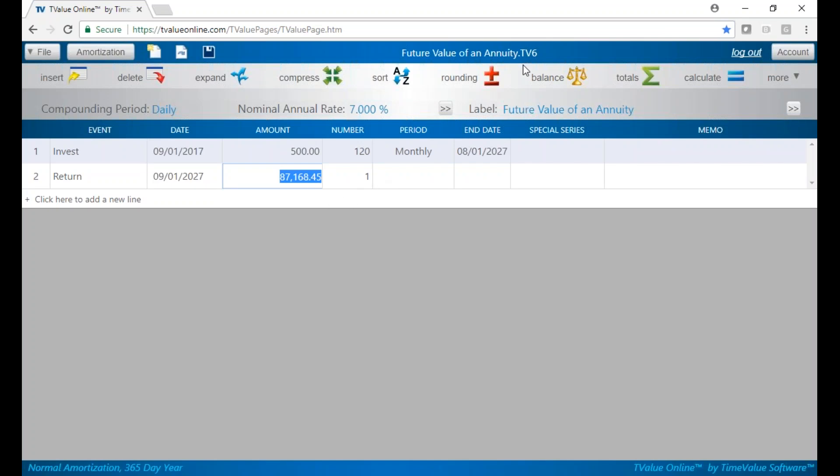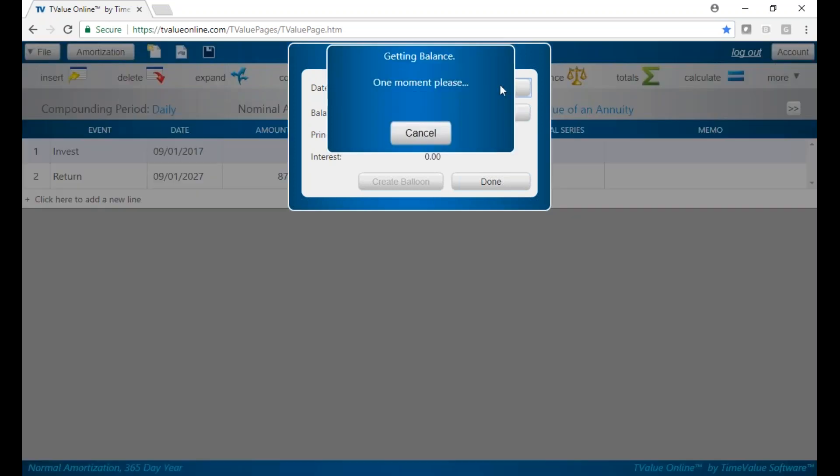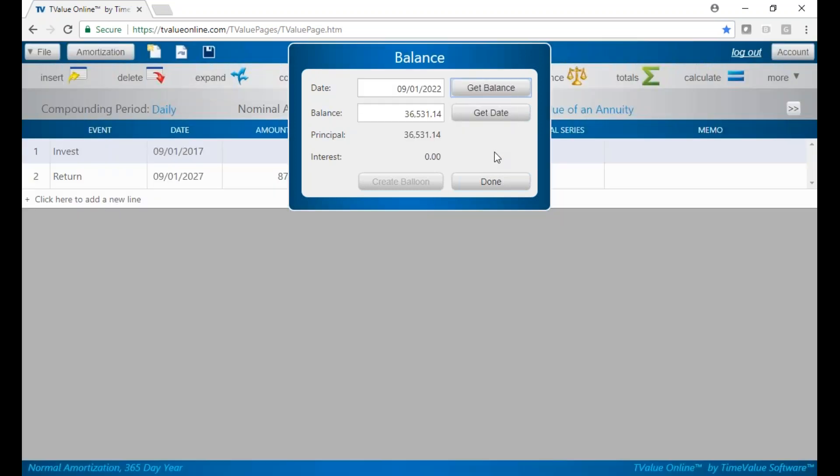We can go up here to the Balance feature—it's a great little tool. I can put in a date in the future. Let's go ahead and enter 9/1/22, five years out, and get our balance. At that point in time, we have $36,000. We can also look at it a different way.